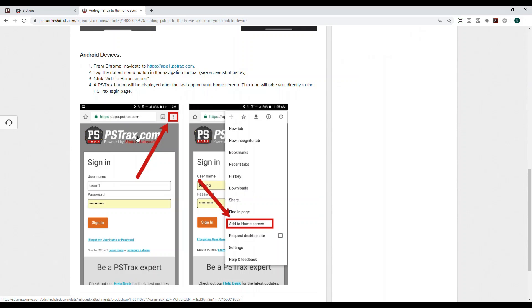If you have any questions on how to log into the system, please feel free to reach out to a system administrator. They'll be able to help you through the process, or you can email us at help at pstrax.com. Thanks so much.